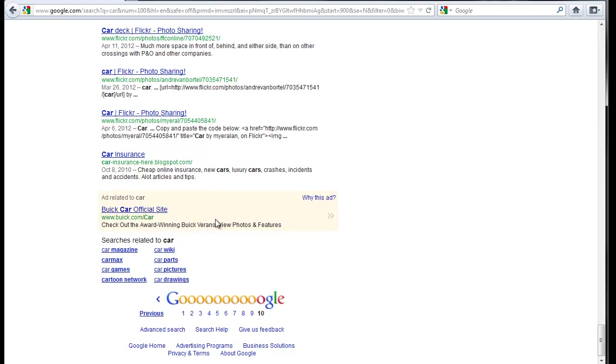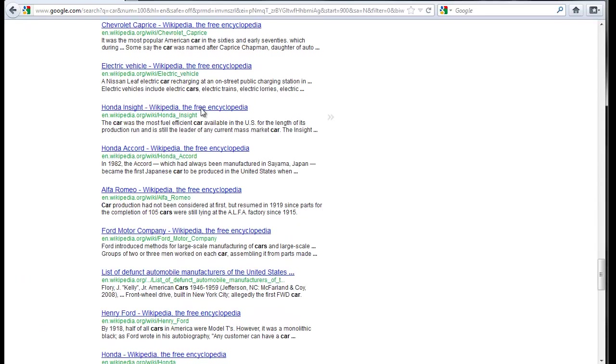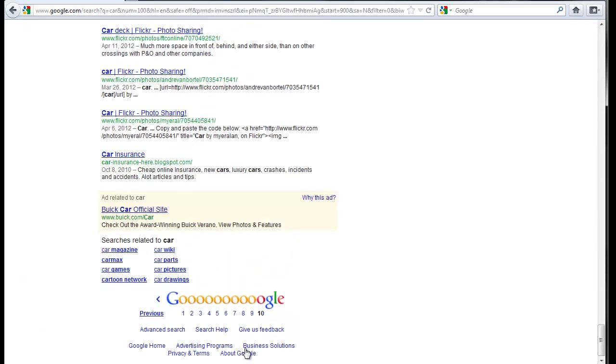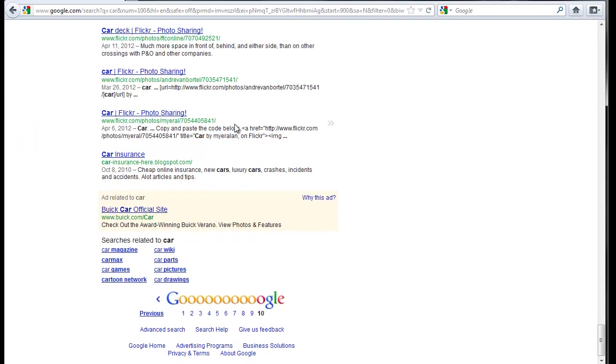Engines cap out. So even though it says up here 6 billion results, it's not going to show me more than 1,000. And here I am on page 10 out of 6 billion results. I'm capped out. I can't see any more results because it doesn't show me any more results.